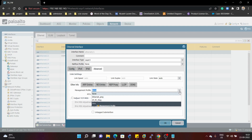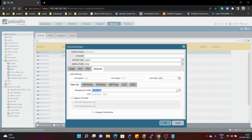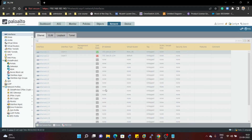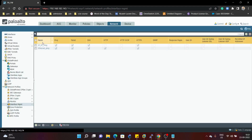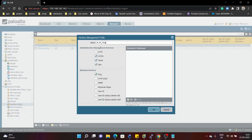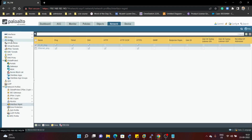We also need to add a management profile. A management profile is used to allow ping on a specific interface. By default all pings will be dropped — if you don't add a management profile, all ICMP packets will be dropped on that interface and you will not be able to do ICMP ping. I have added this profile on the interface with ping allowed. Now we'll commit.